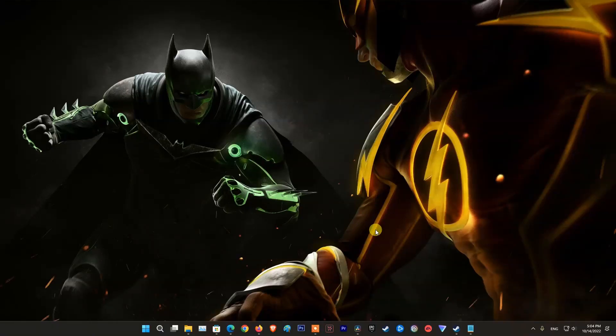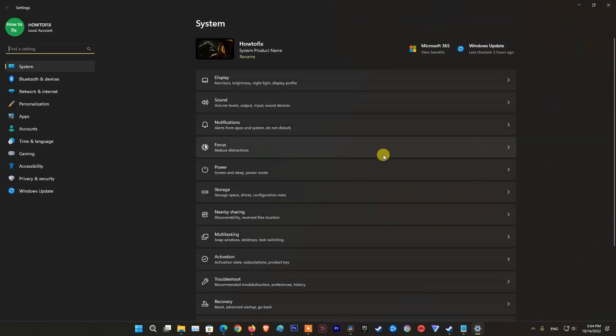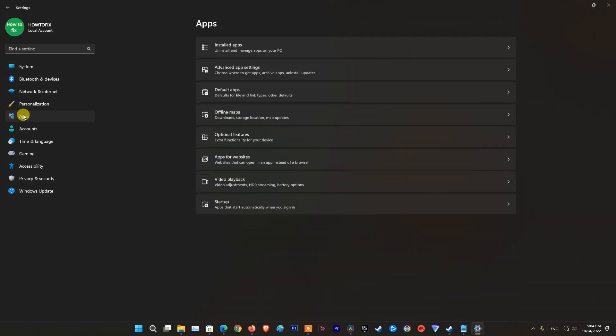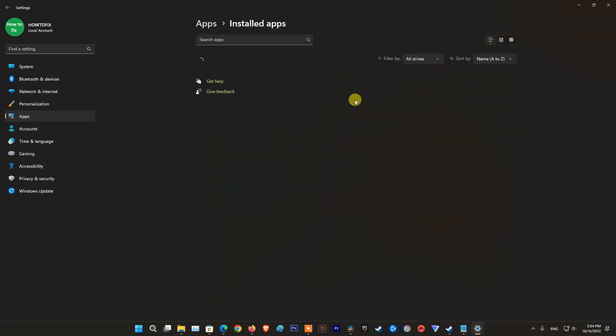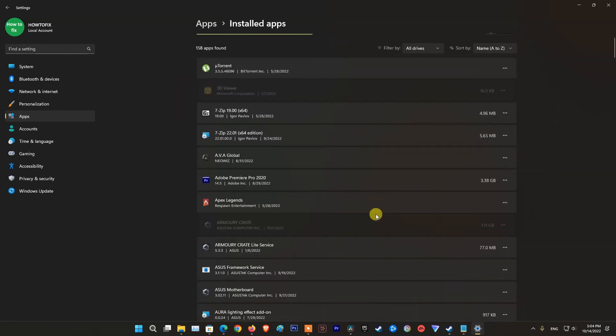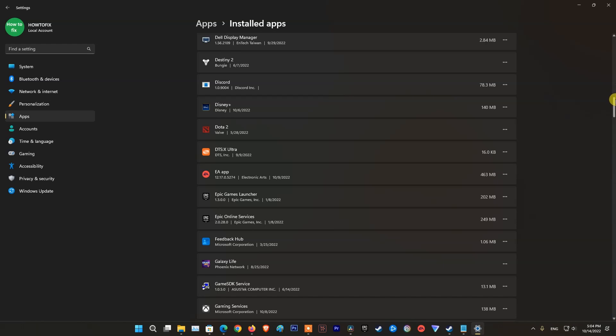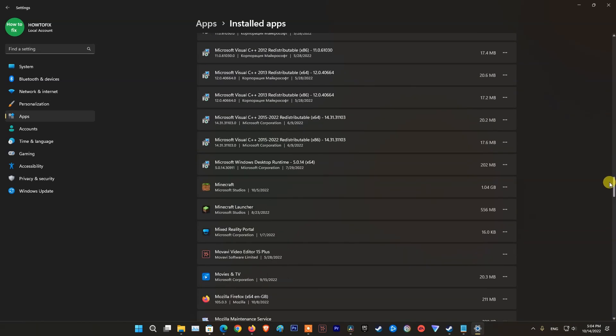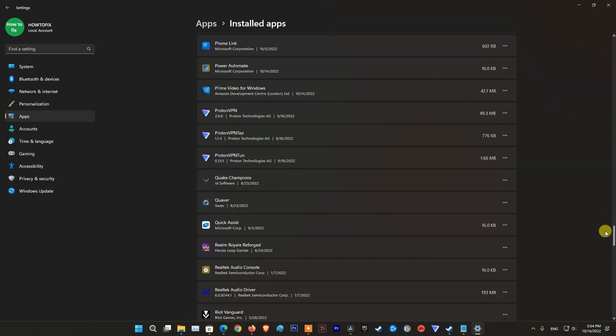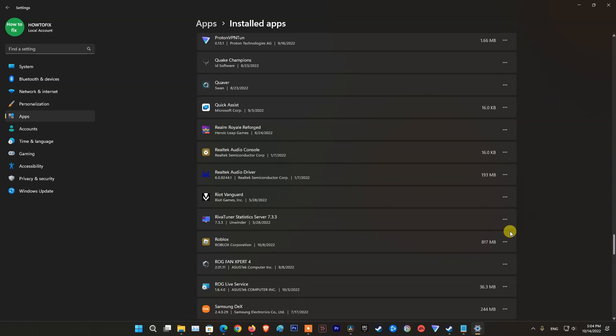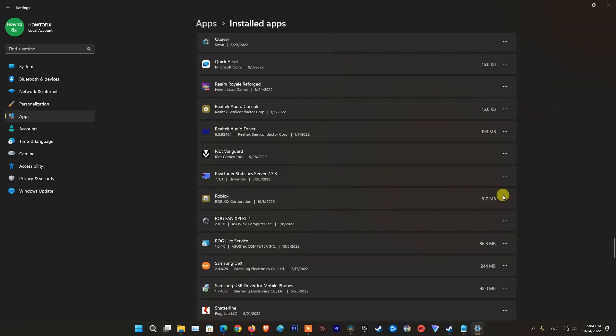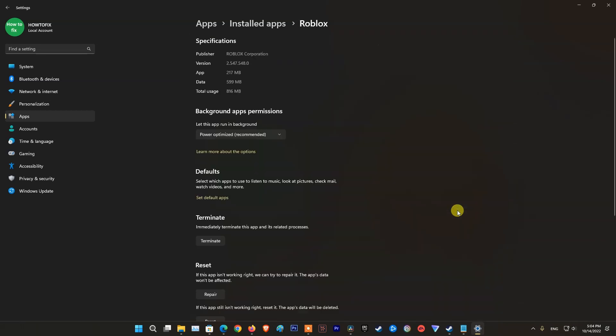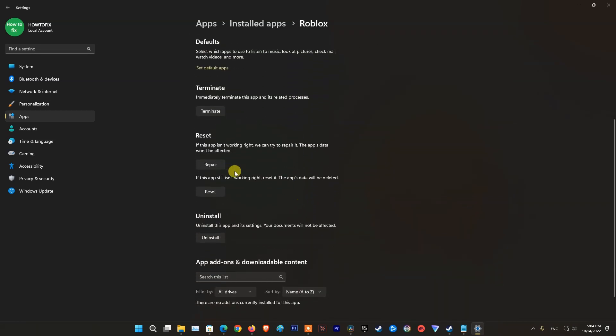Method 5, repair and reset Roblox. Go to Settings, select Apps, select Installed Apps. Scroll down and find Roblox app. Click on three dots then select Advanced option. Select Repair.